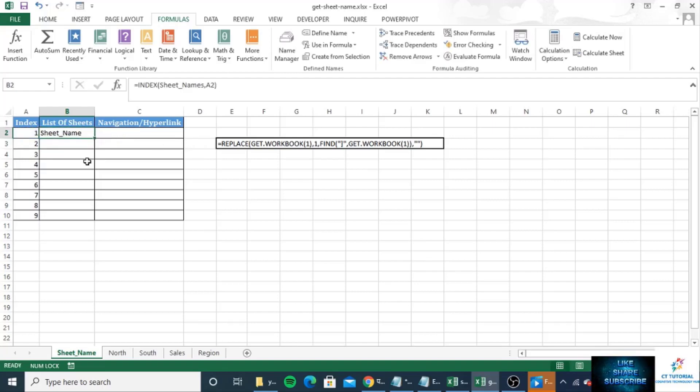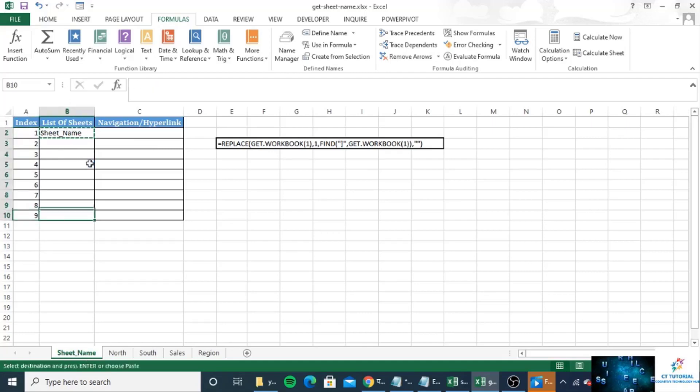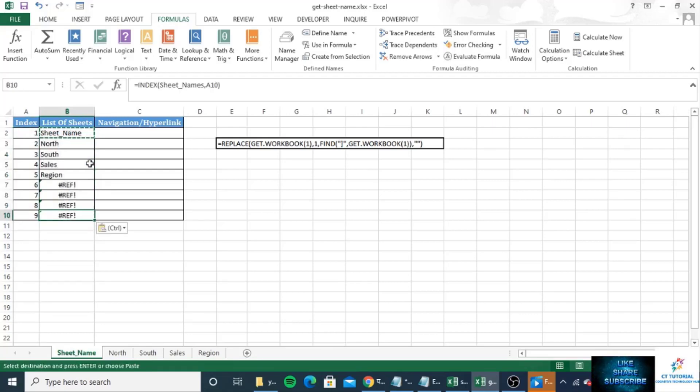You can see the first sheet name is sheet name, and if you copy the formula and paste in all the cells you will get to know all the sheets name.